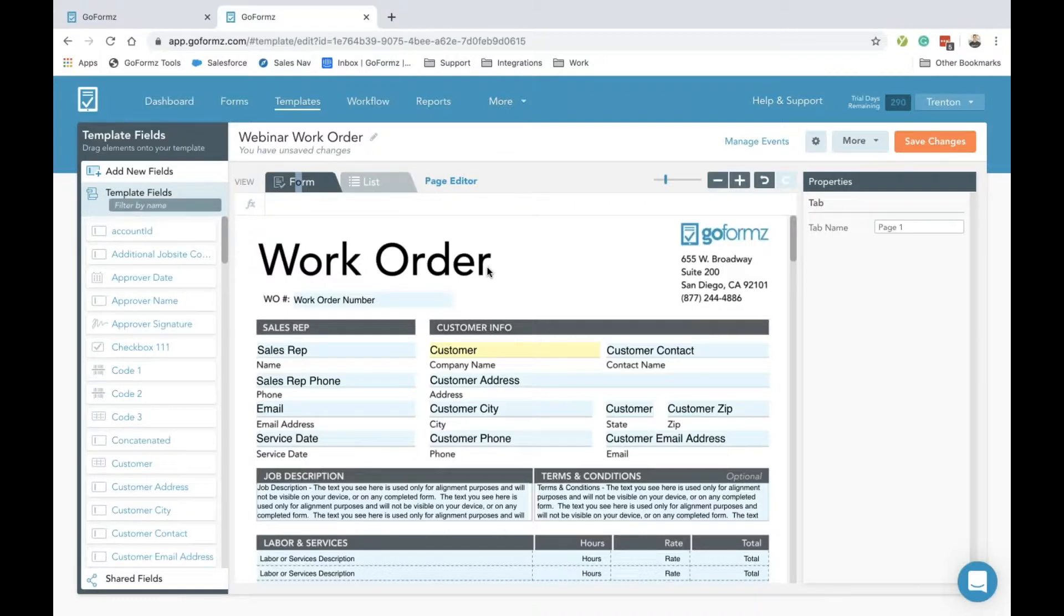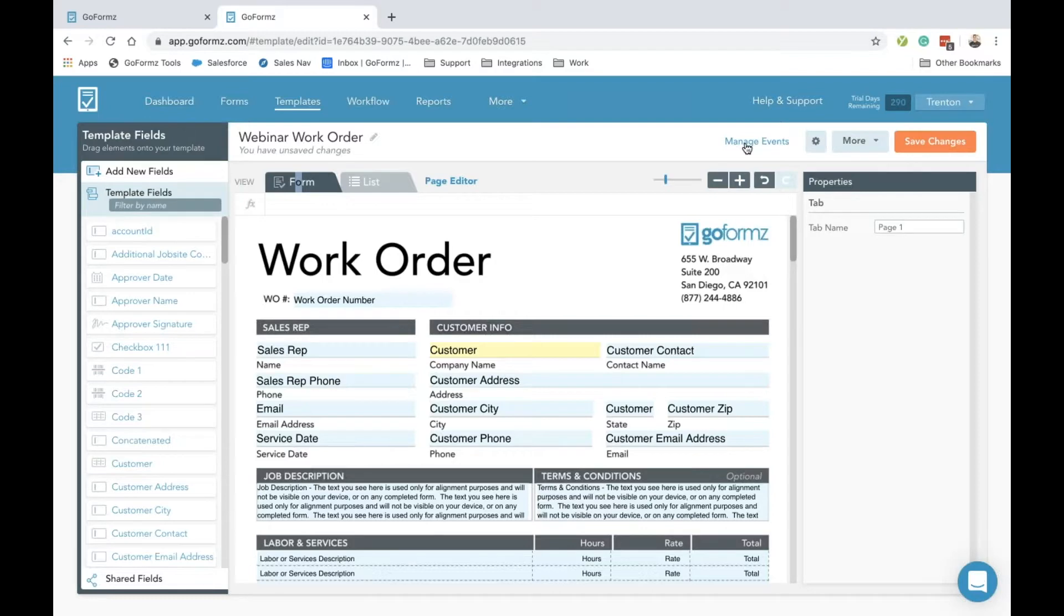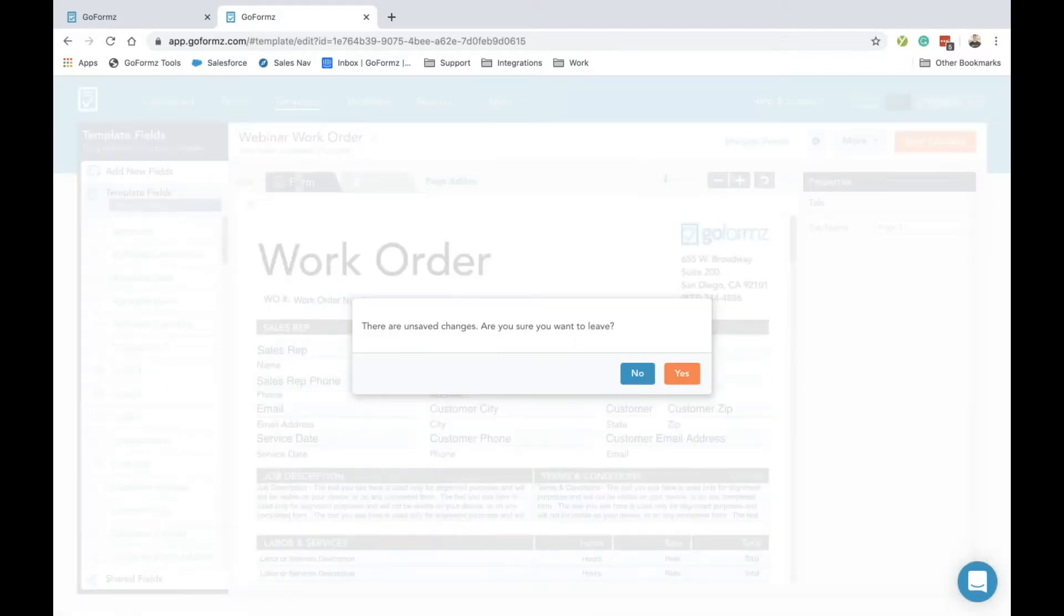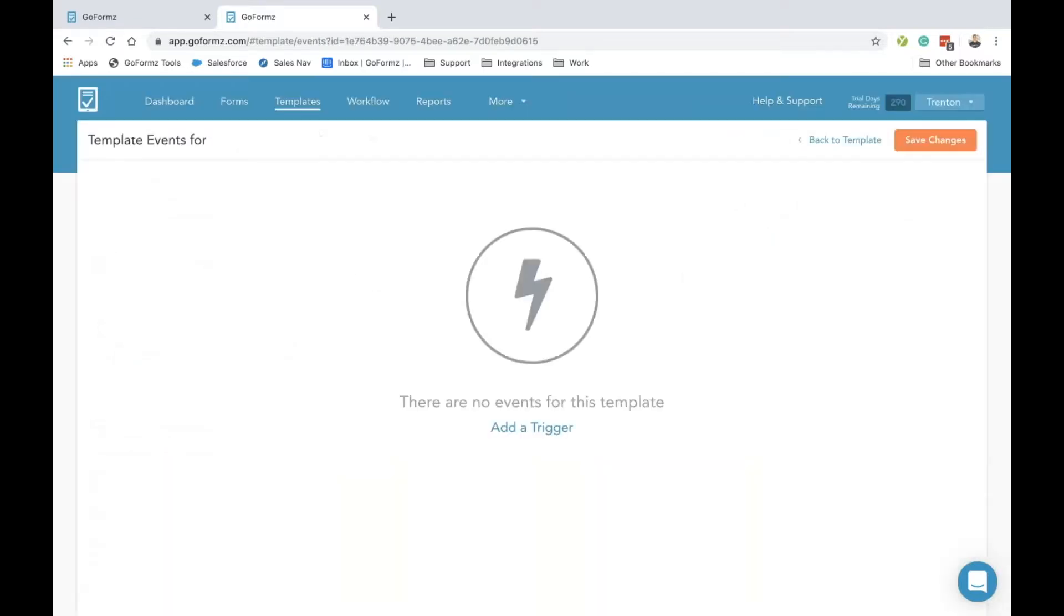Now that we've built out our form view and our list view, let's jump over to show you how we can add some basic automatic form actions. By selecting the manage events button on the upper right-hand side corner of the template editor, we can easily load and access our manage events window. Here we can enable certain actions to automatically occur based on specific triggers in my account.